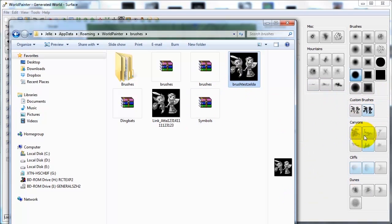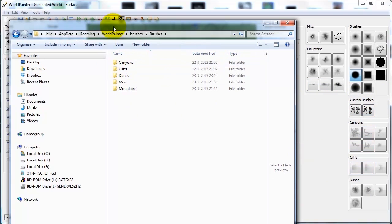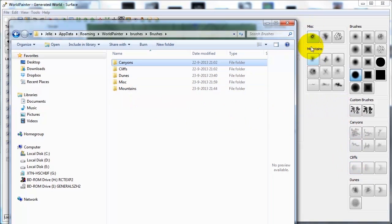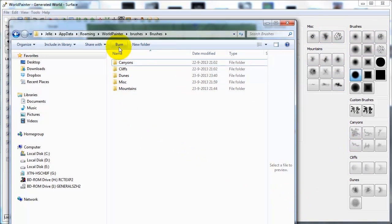If we go deeper into my brushes folder, you see Canyons, Cliffs, Dunes, Misc, and Mountains. These line up perfectly. This is where I've grouped all my WorldPainter brushes.